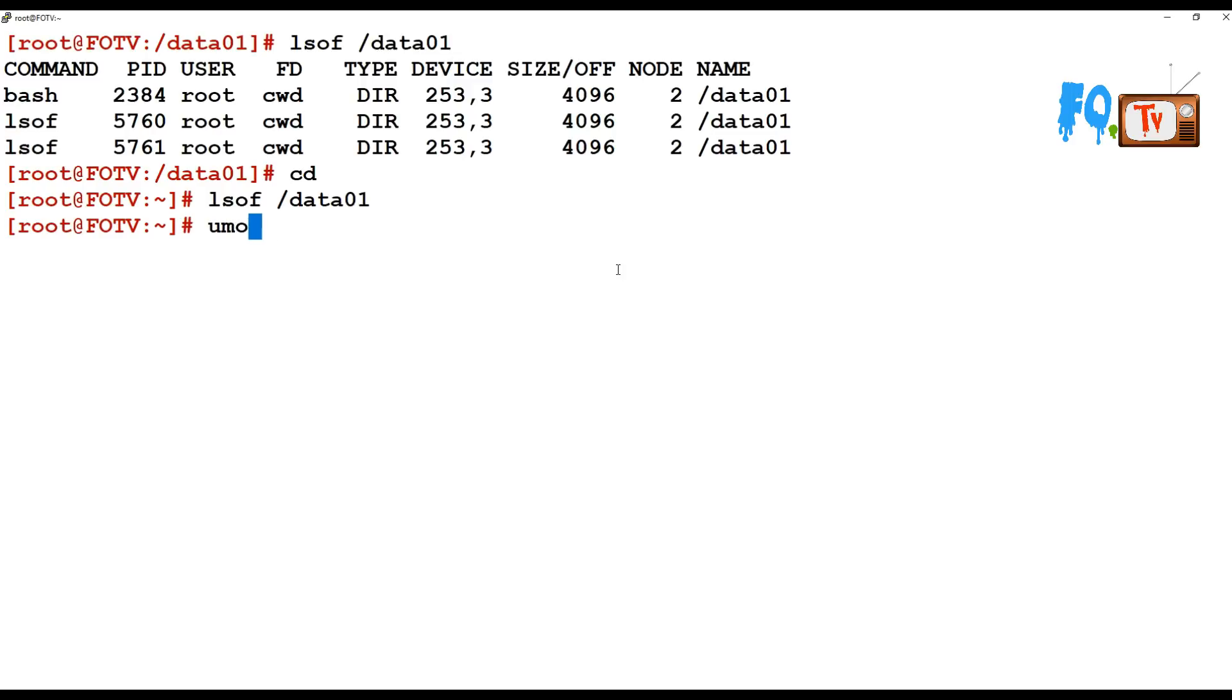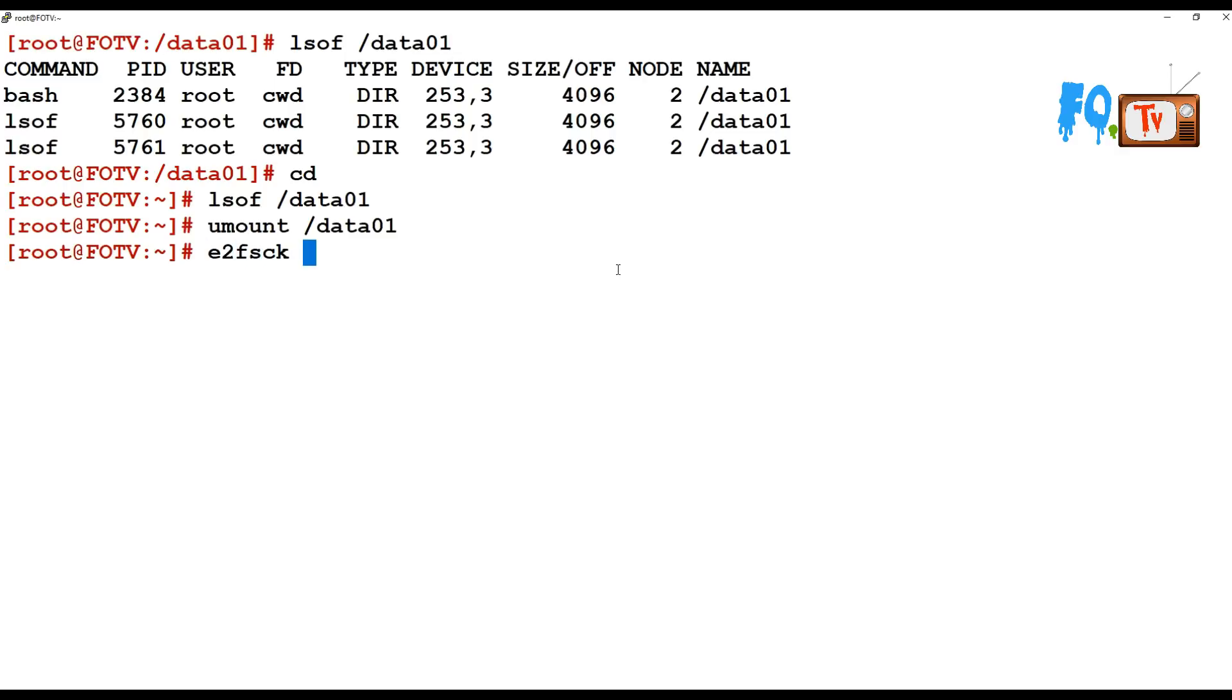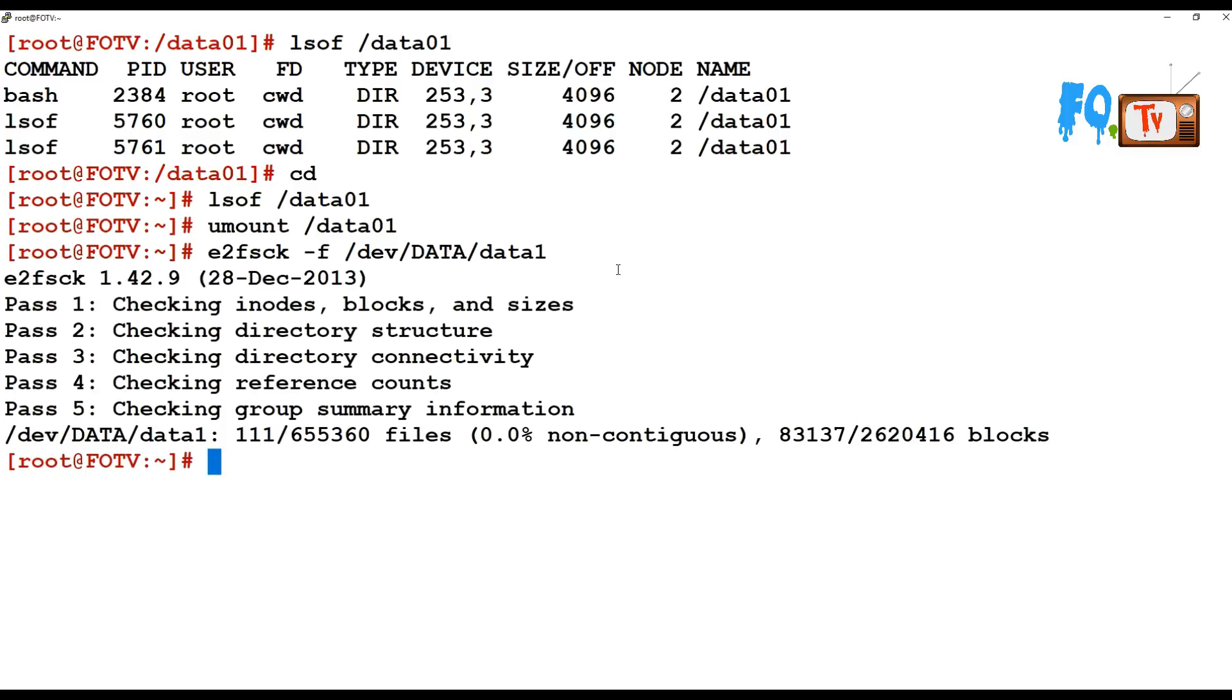Unmount the data partition and now run error check - e2fsck -f /dev/data/data1. Run it to verify that there are no block level errors. It's consistent, the data is good, and all the blocks are fine. Now what we have to do is reduce the file system first before reducing the LVM size.